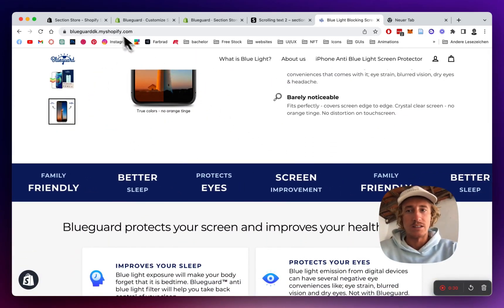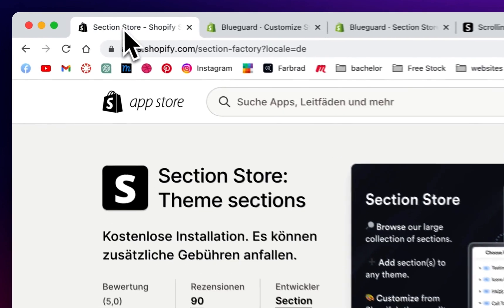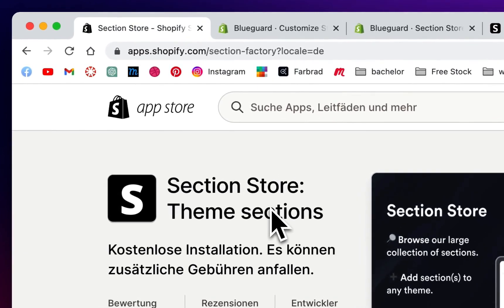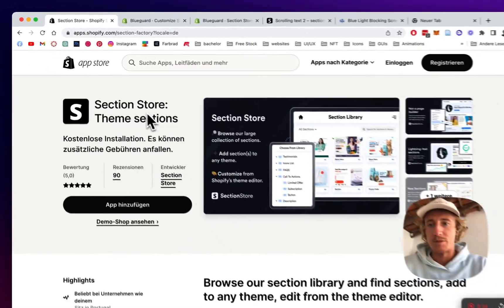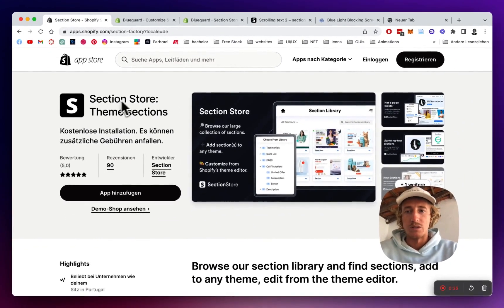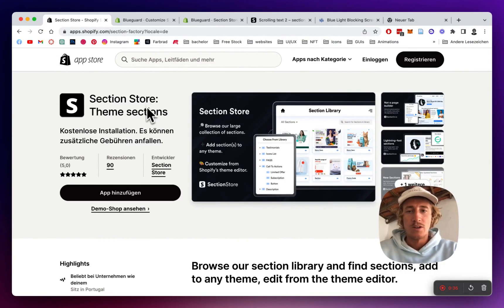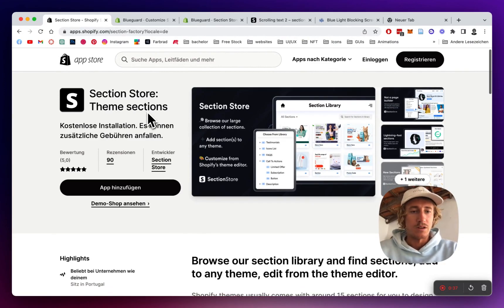Alrighty, let's jump right in. Head over to the Shopify app store where we're going to look for Section Store, the app we're going to be using for this section right here.